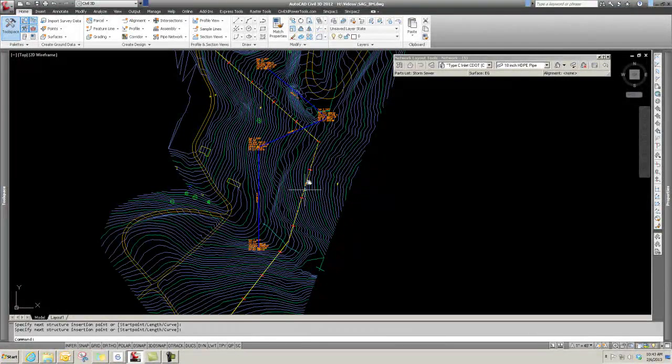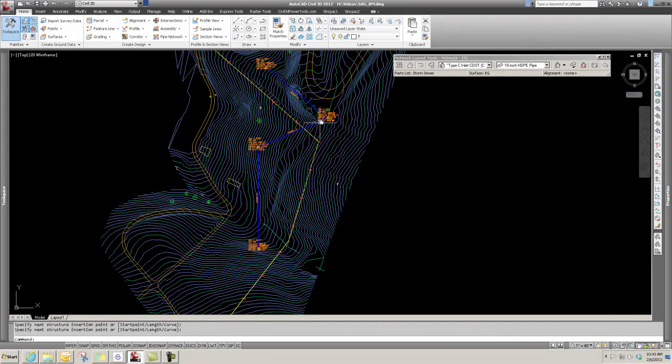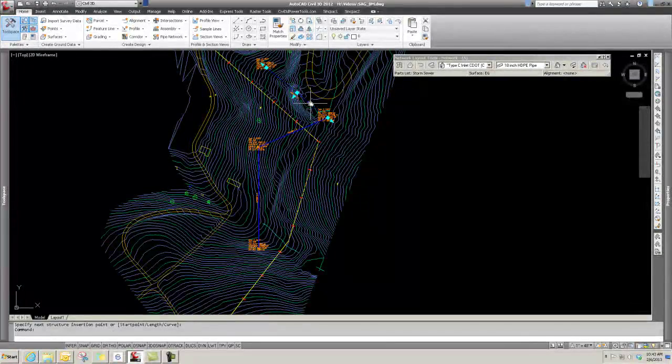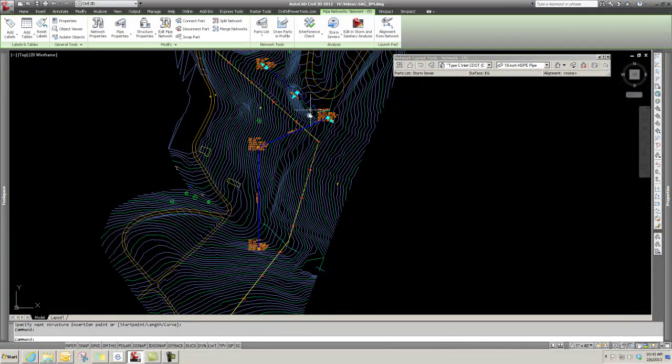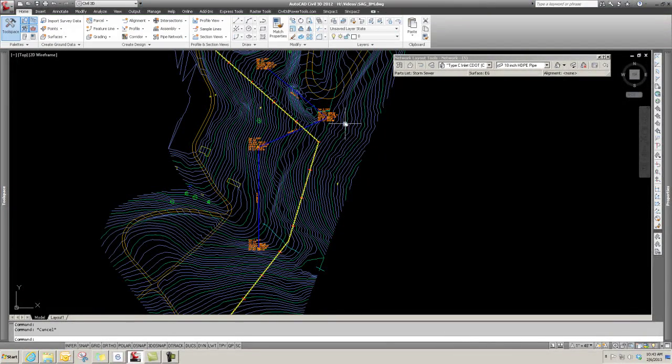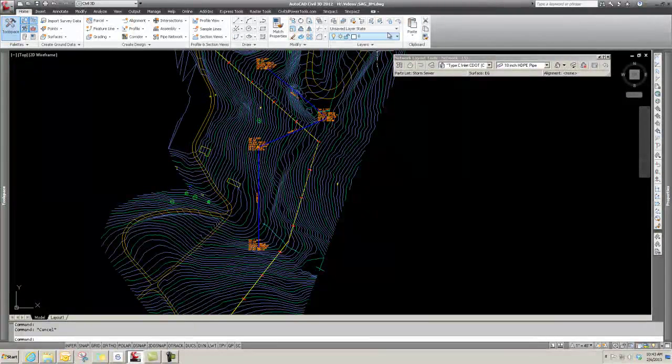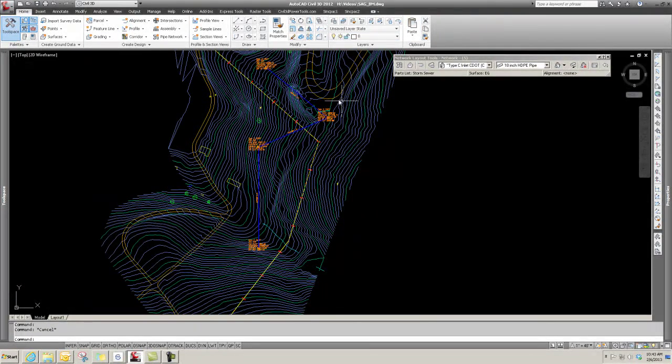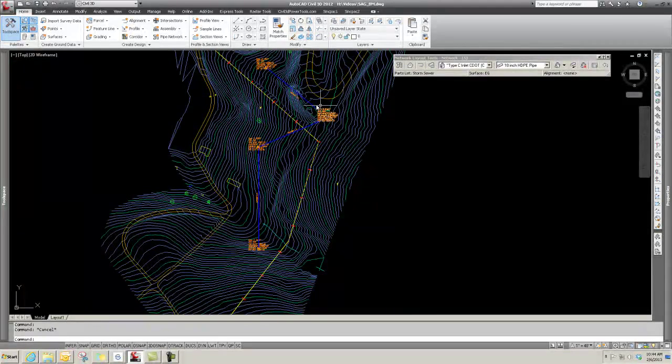When I have a profile for this alignment, I can simply project these parts. If I grip on the profile, it'll give me up in my contextual ribbon Project Parts into Profile, and it will project those in there.